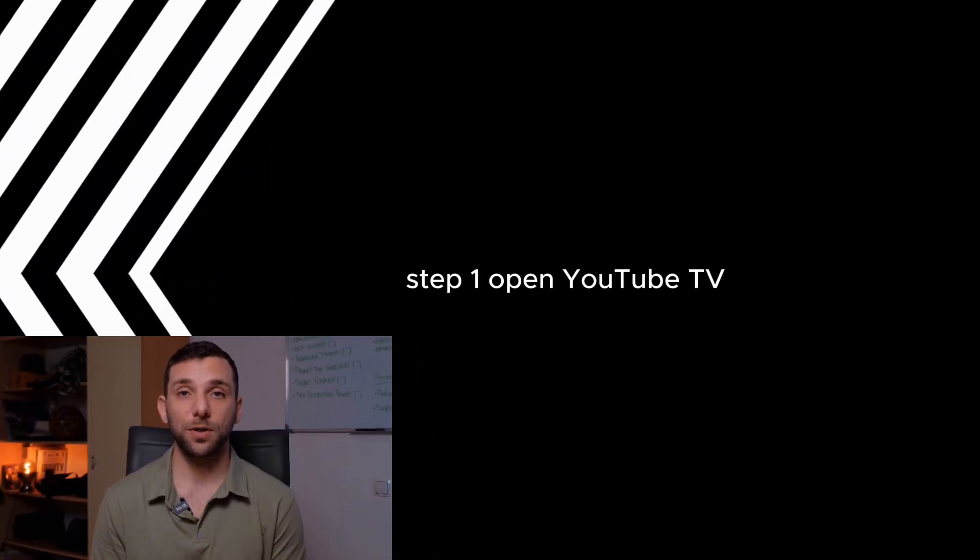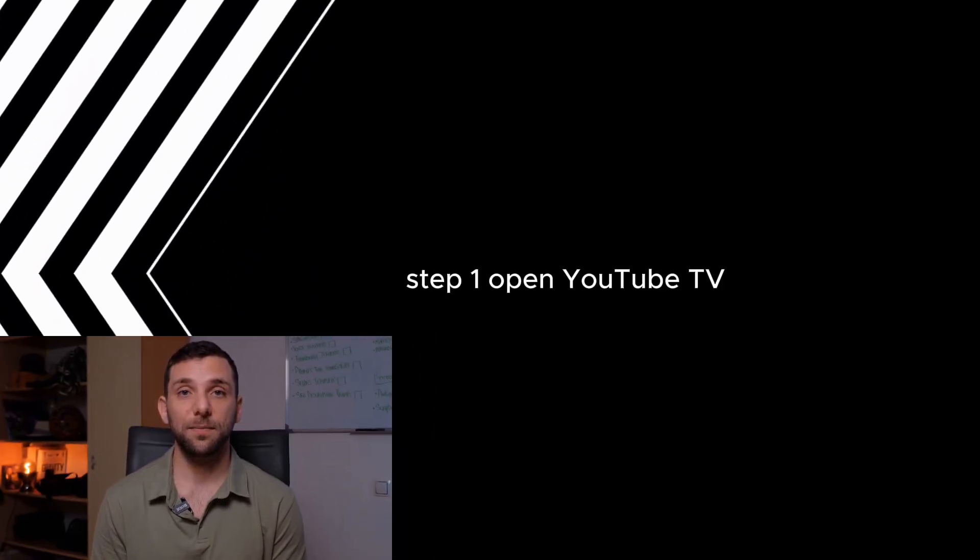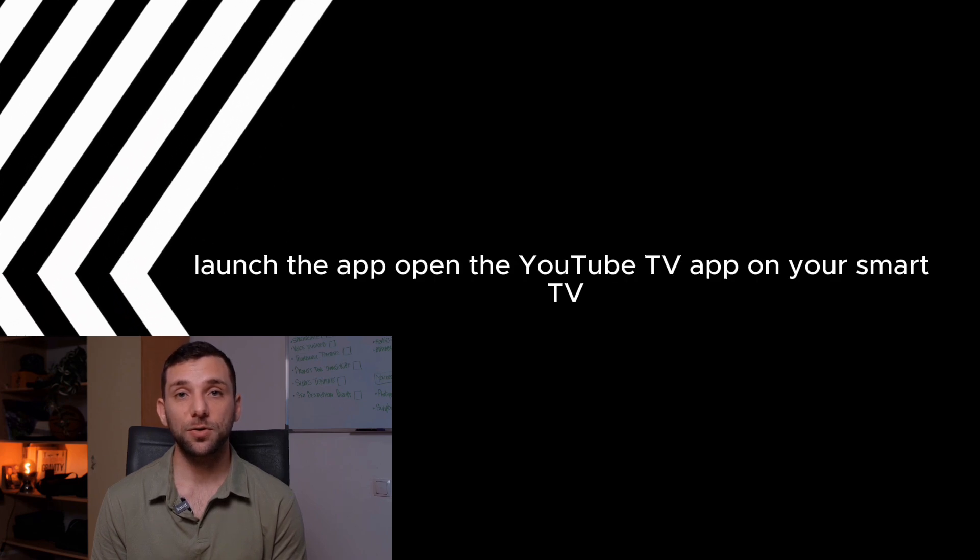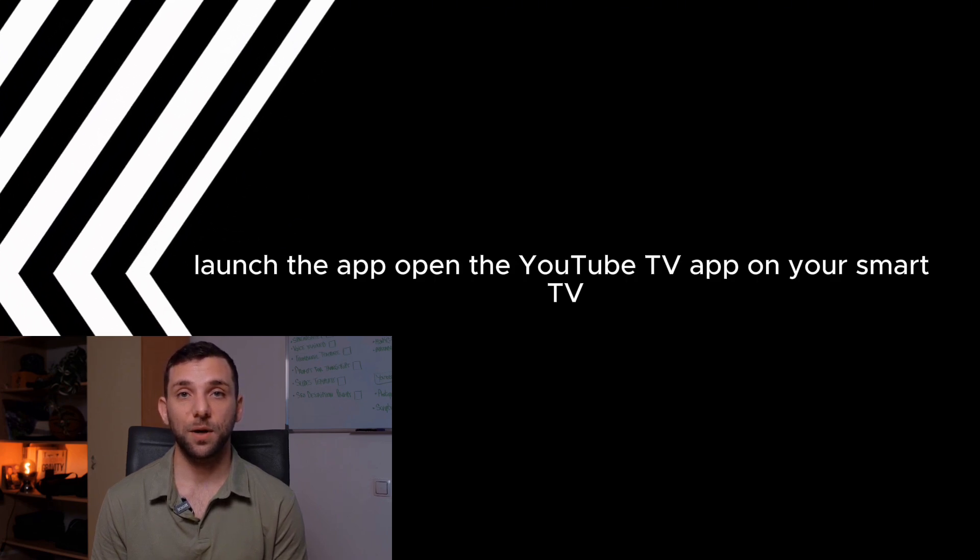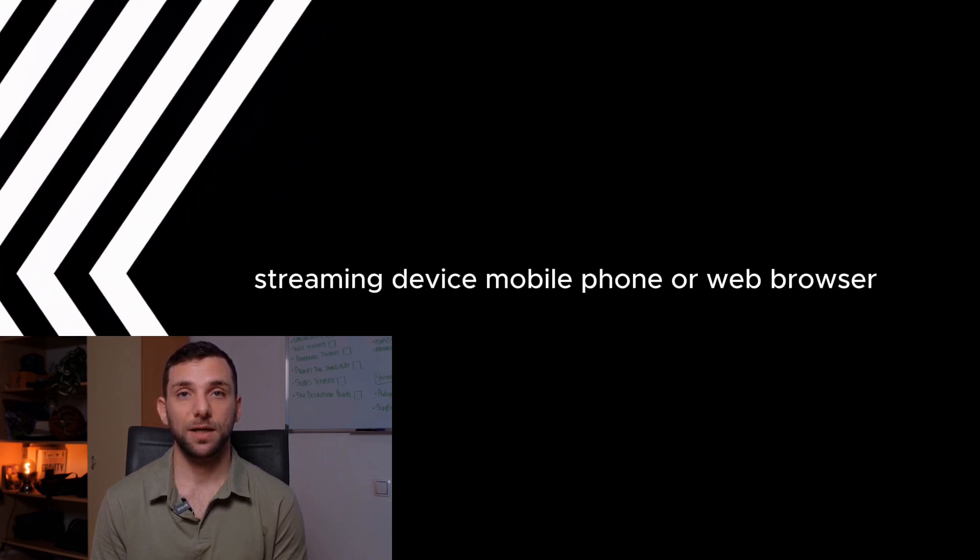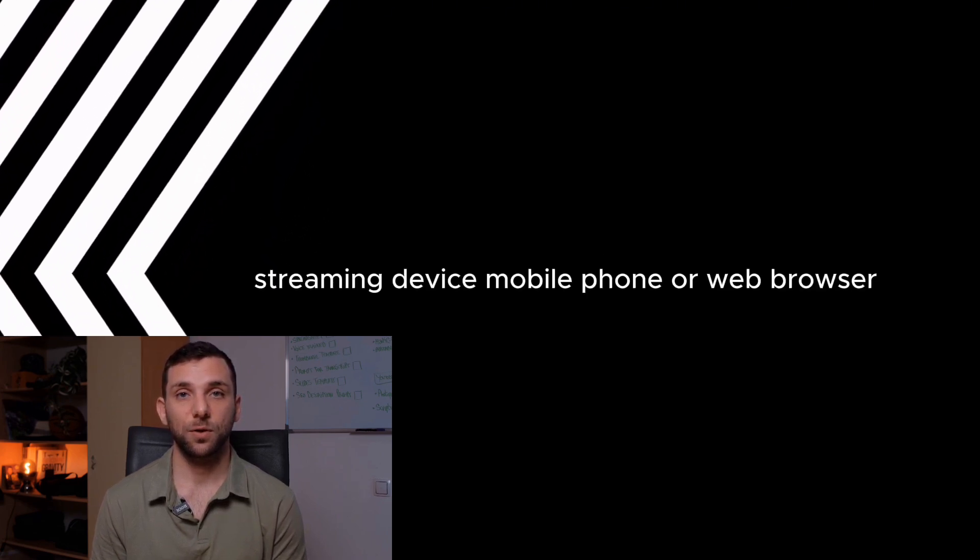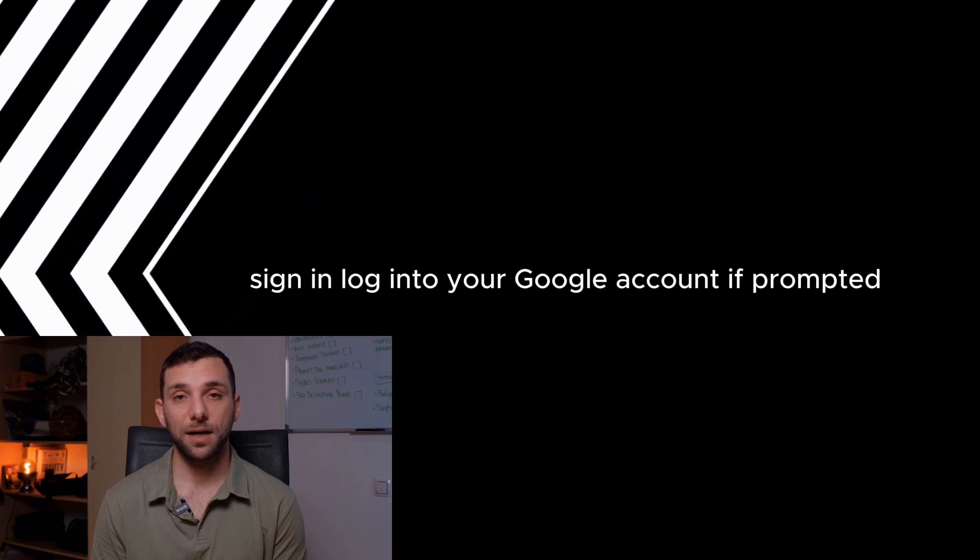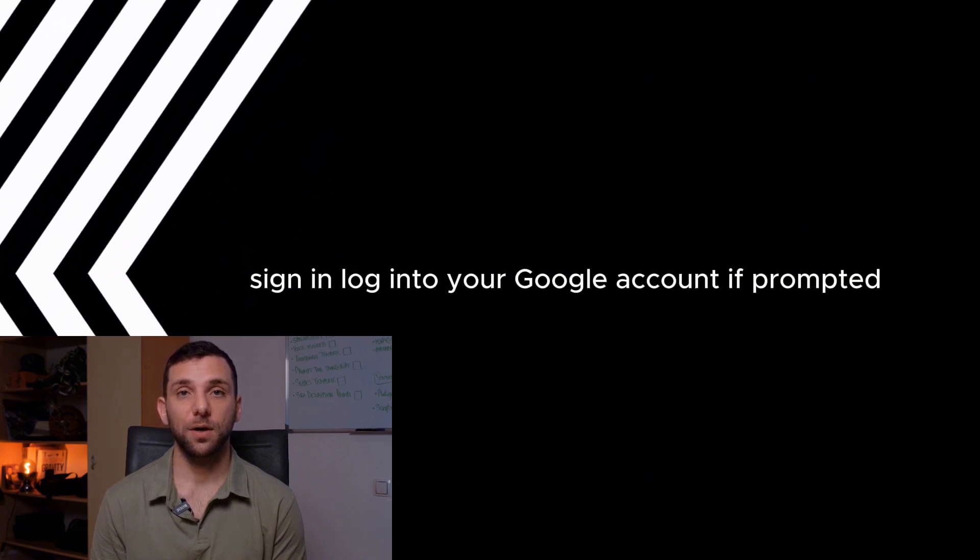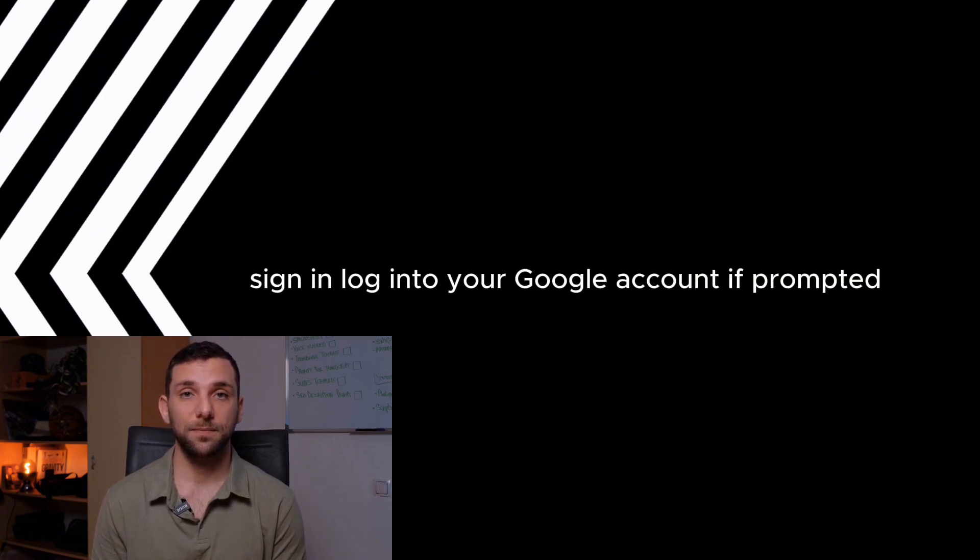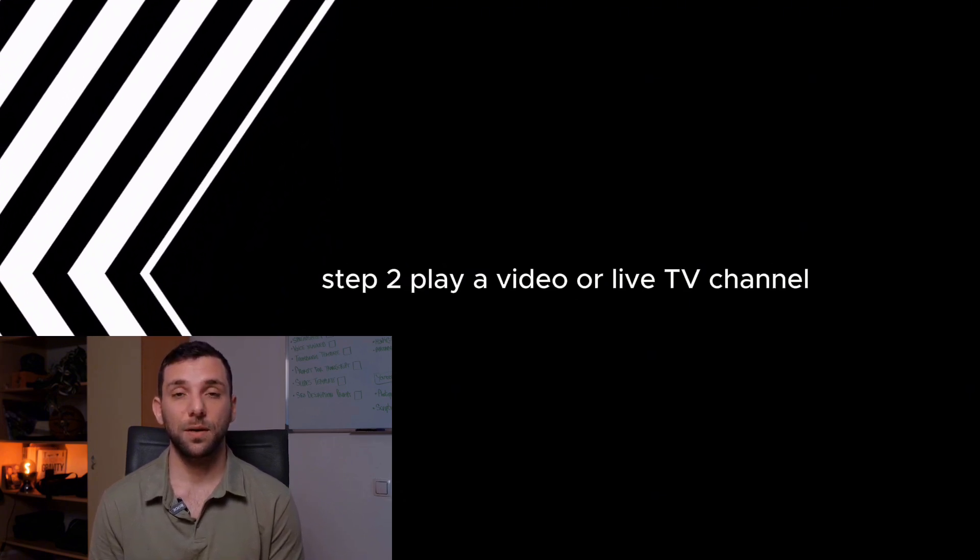Step 1: Open YouTube TV. Launch the app. Open the YouTube TV app on your smart TV, streaming device, mobile phone, or web browser. Sign in and log into your Google account if prompted.